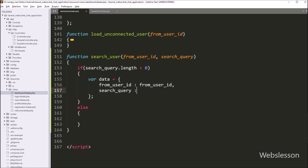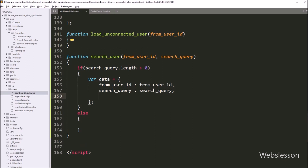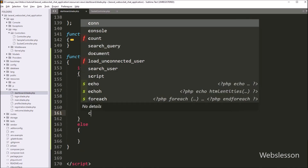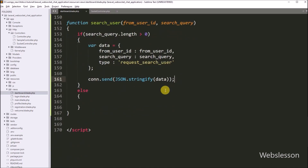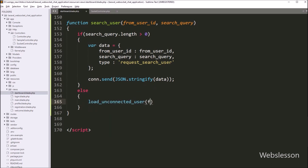In the second key, we have to write searchQuery, and in value we have to write the searchQuery variable. In the last key, we have to write type, and in value we have to write request_search_user. So here we have stored data under this data variable. Now we want to send this data to the WebSocket controller, so we have to write connect.send() method, and under this method we have to write JSON.stringify(data). This code will send data to the WebSocket controller in JSON string format. But suppose the above condition is false, then it will execute the else block of code, and under this we have to call the loadUnconnectedUser function with the fromUserId variable, so it will load all user data under the search people area division tag. Our function is ready.